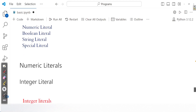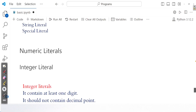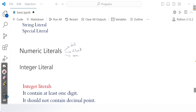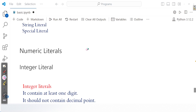Let us talk about these literals one by one, starting with numeric literals. Under numerical literals, we have integer literals, float literals, and imaginary literals. Note that boolean is also considered as a numerical literal by some people, but we are listing it as a separate category here.